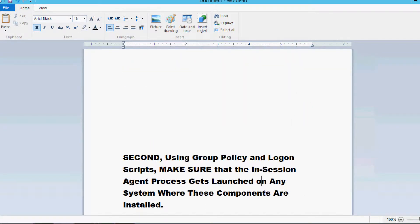Secondly, you need to make sure that whenever a user starts a session on an RDS or XenApp server, or logs on to a virtual desktop or physical desktop, that the in-session agent process gets launched, and that it launches with the desired monitoring level for that class of user.